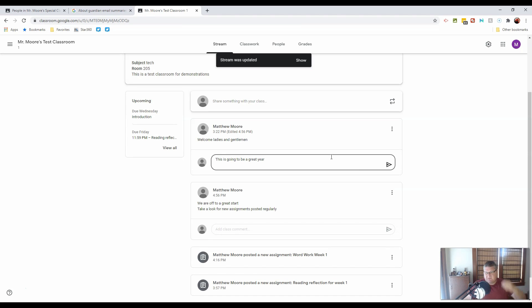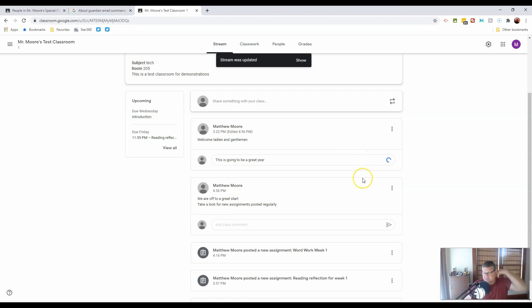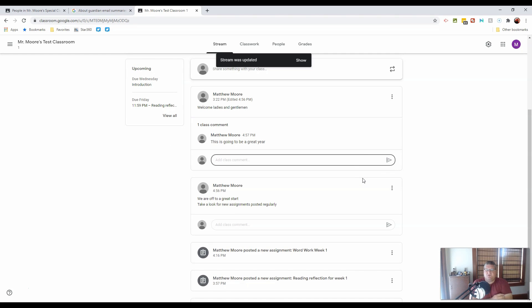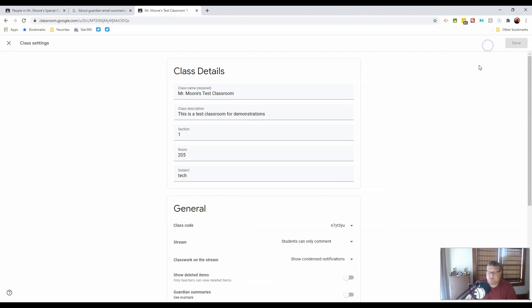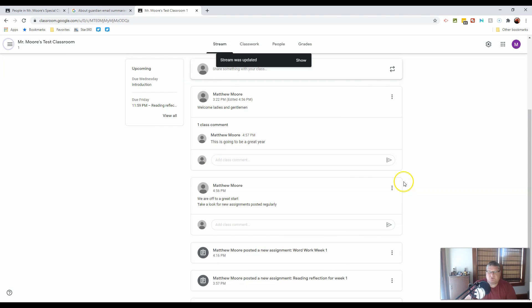So in this case, the stream works very much like Facebook, like many social media platforms. And how much you allow students onto this social media platform was set over here in those settings on what they're allowed to do. So just remember that can be set, reset, or adjusted at any point.